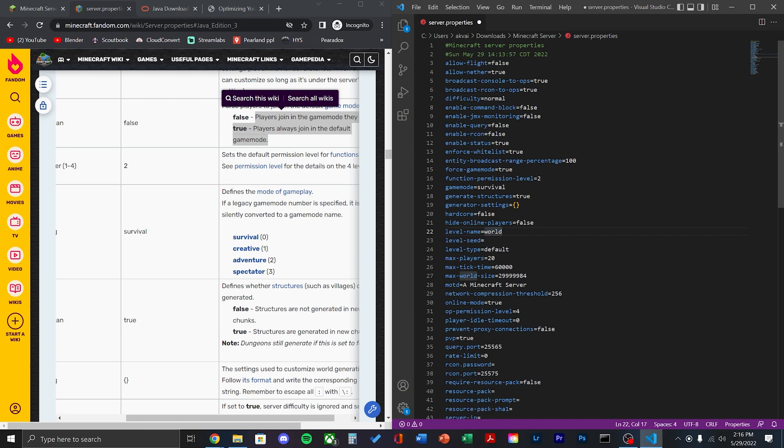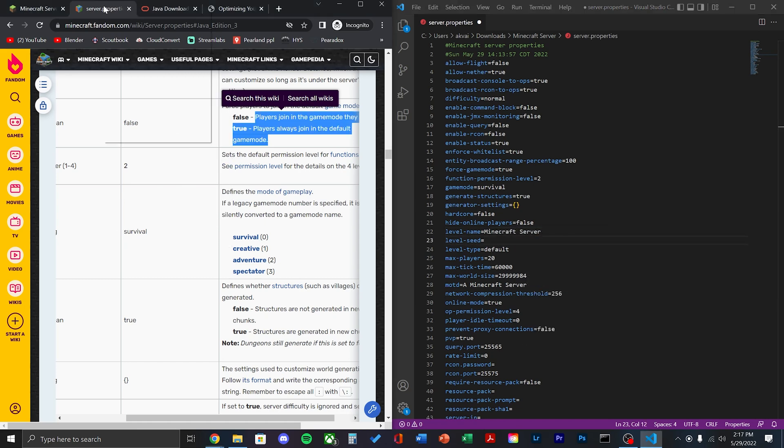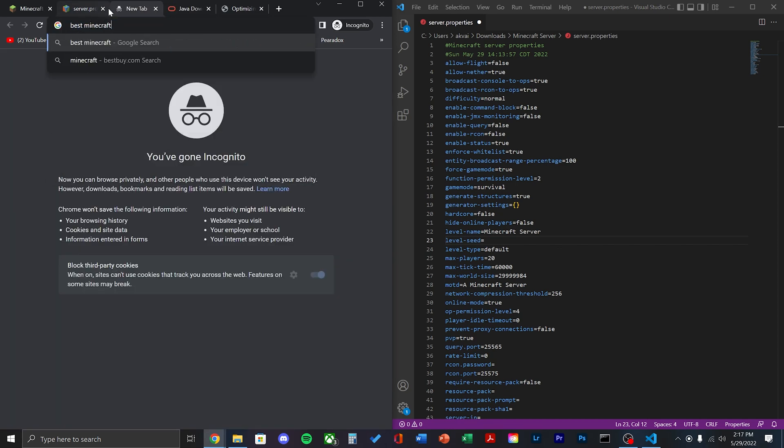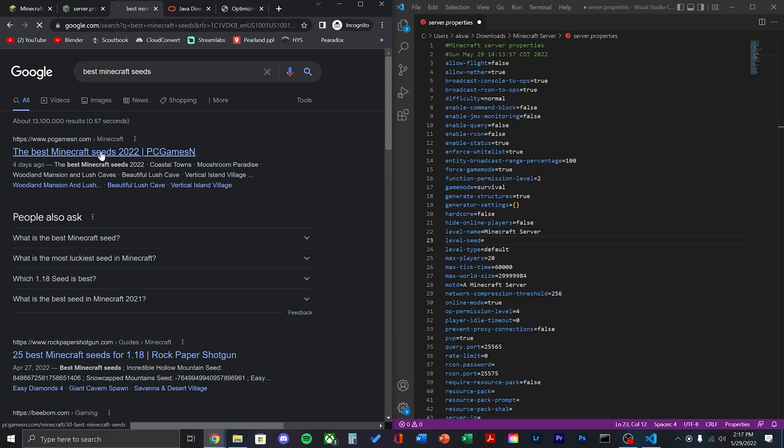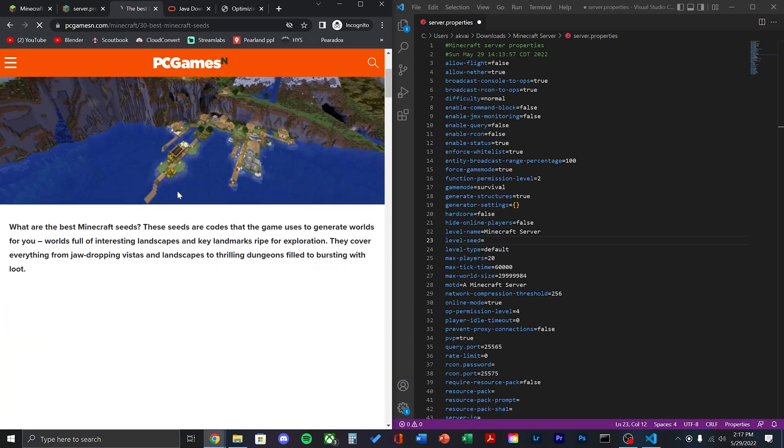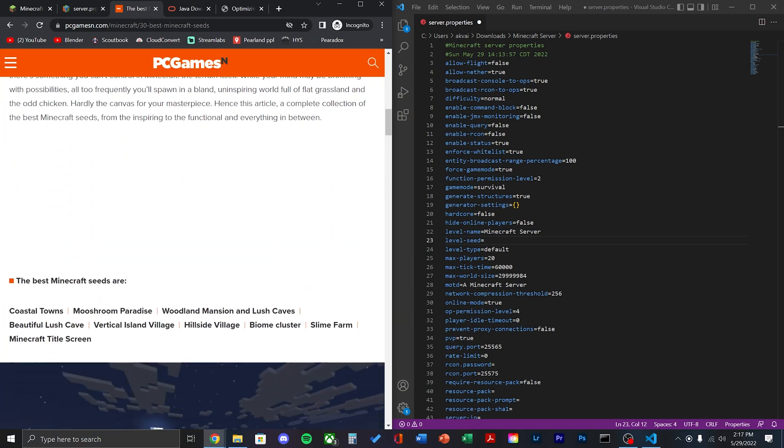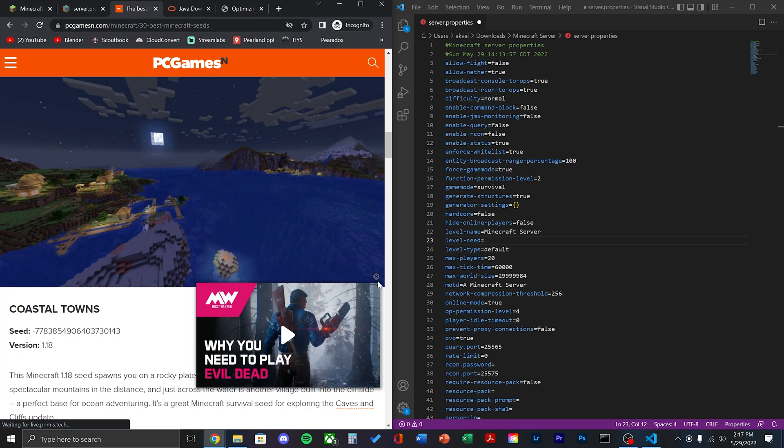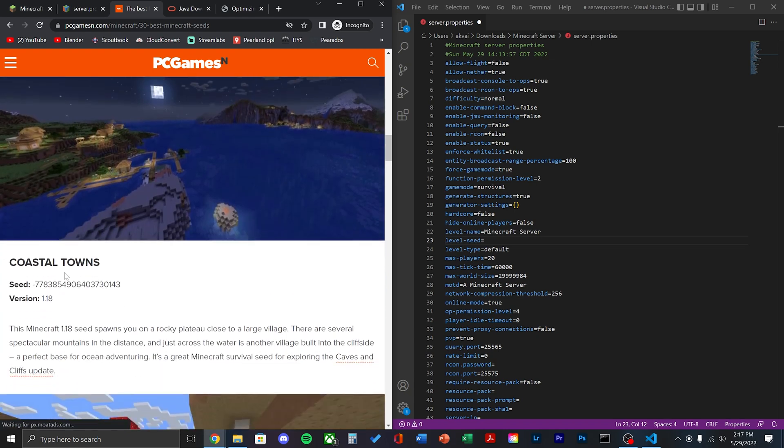For the level name, you can name this whatever you like. Next, you can see the level seed. Here, you can place any level seed you like. I'm going to be using this coastal towns seed.